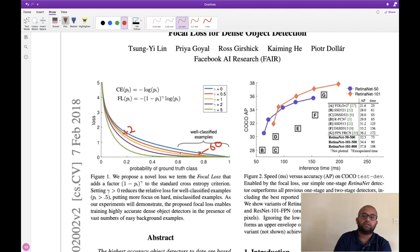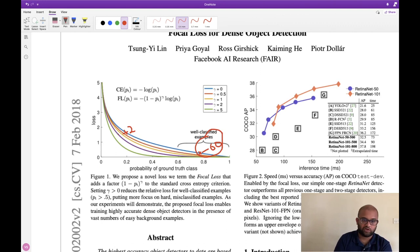What happens is the majority class has a dominating effect on the loss function. The model becomes better and better at identifying the classes it already knows, and the minority class examples have essentially no impact on the model. That's the problem with cross entropy loss on imbalanced data.